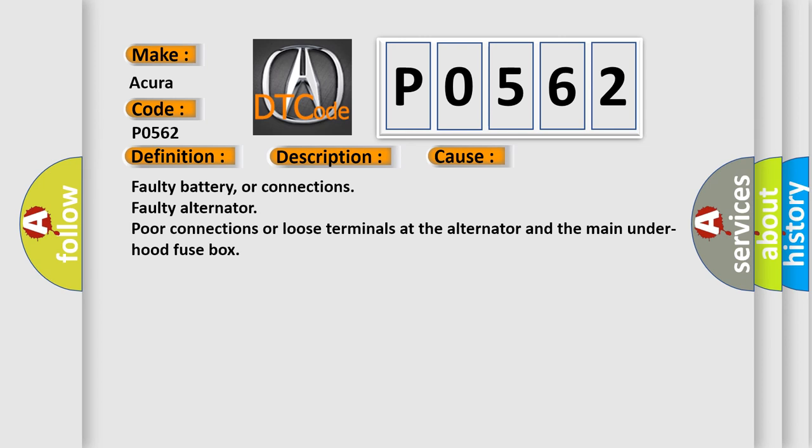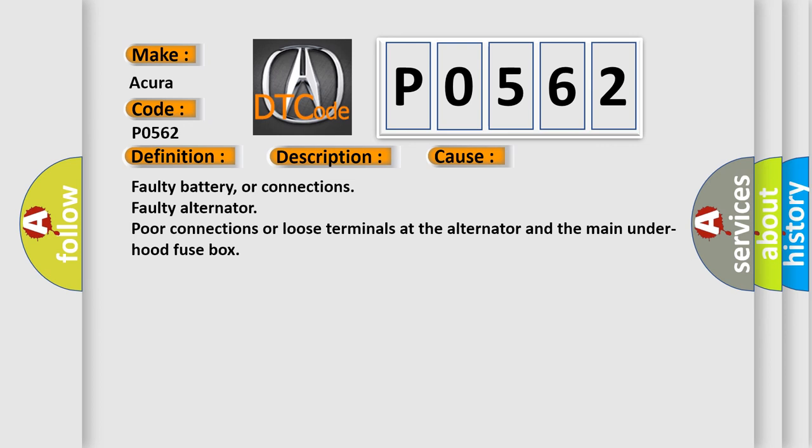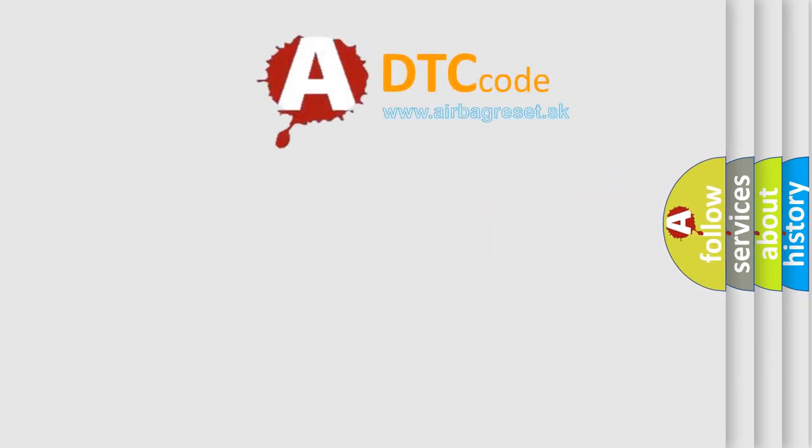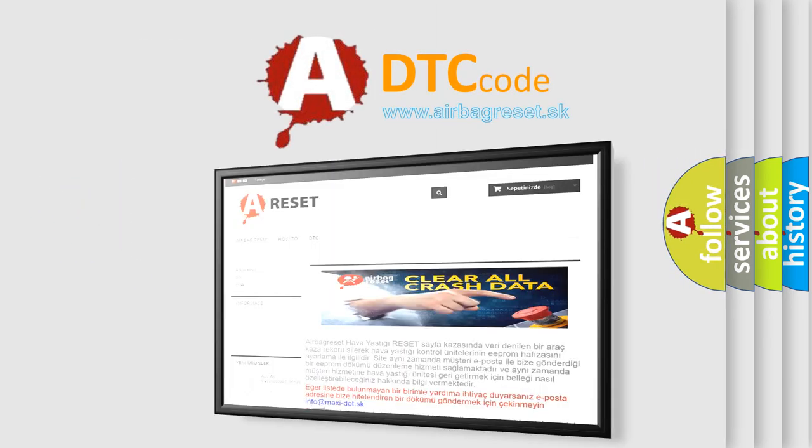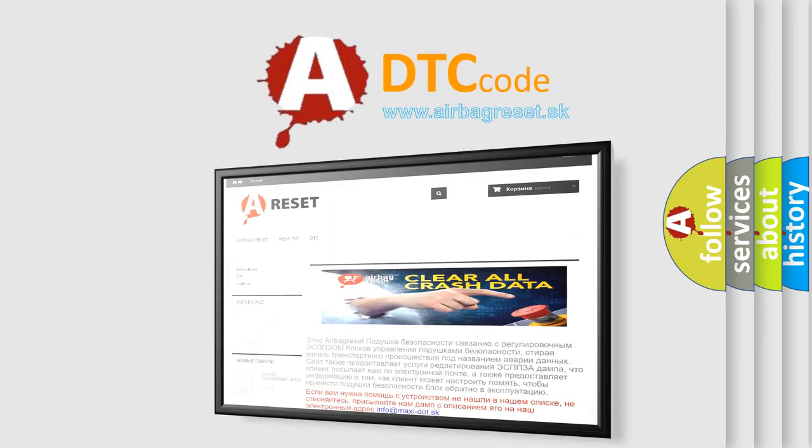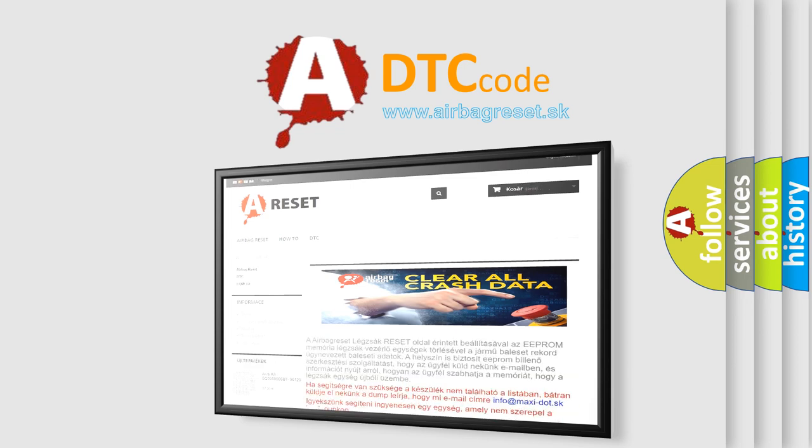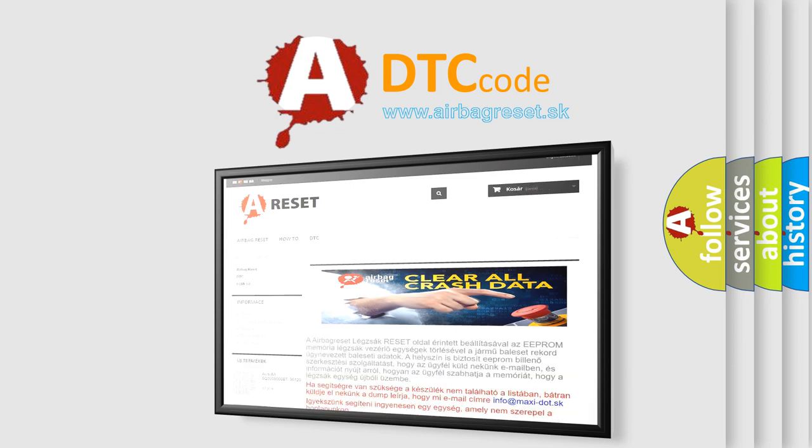The Airbag Reset website aims to provide information in 52 languages. Thank you for your attention and stay tuned for the next video.